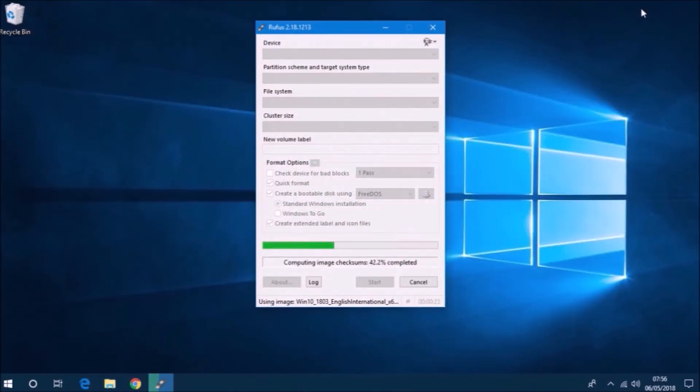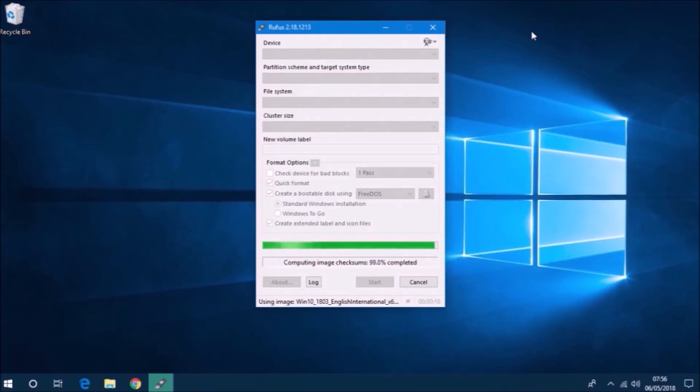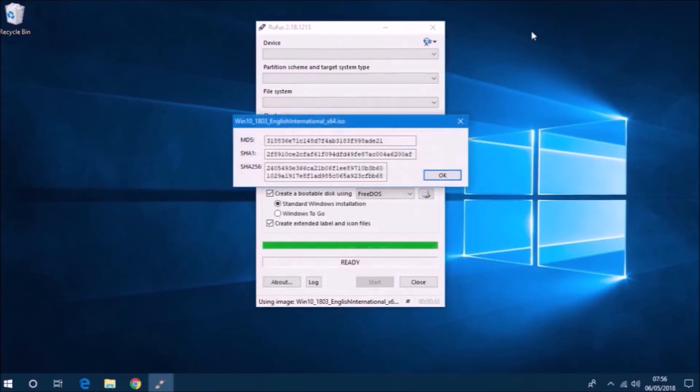What we're going to do is open up Rufus, load the installation ISO and then press the hash at the bottom to get the checksums.